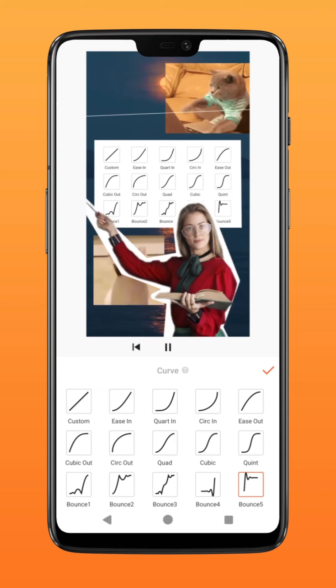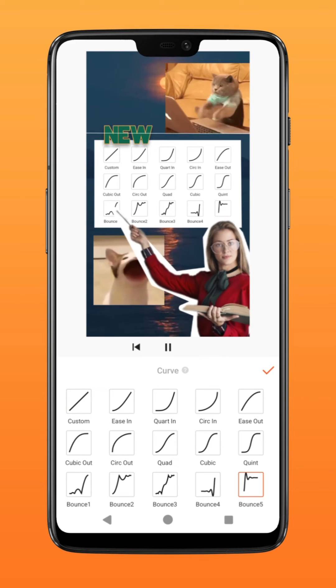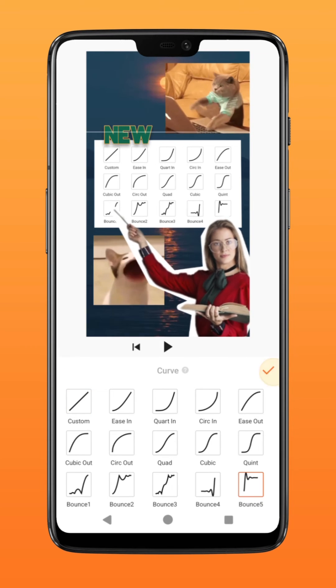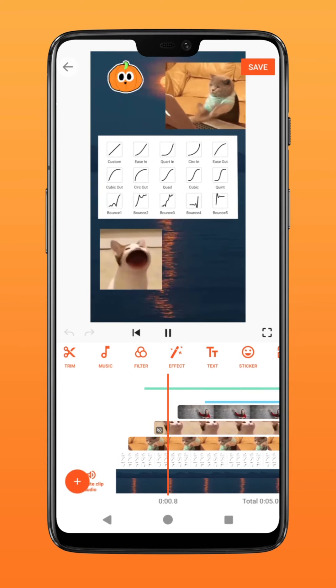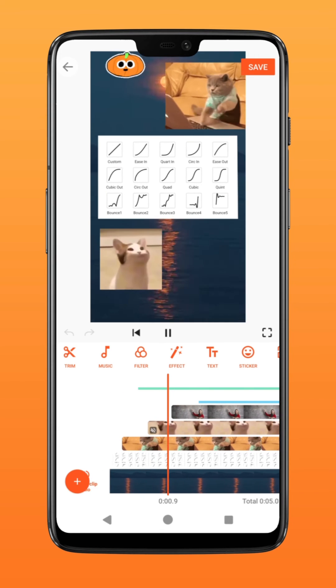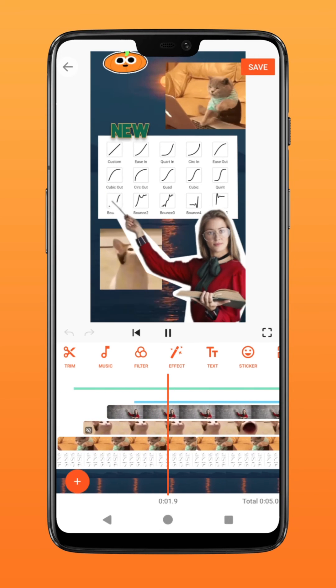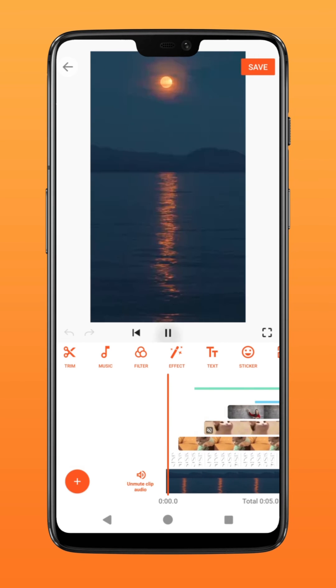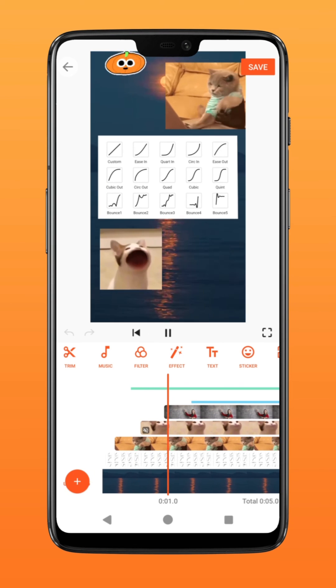There you have it! It's that simple. Follow these simple steps on your other layers to add more dynamics to your video. Try it on U-Cut.